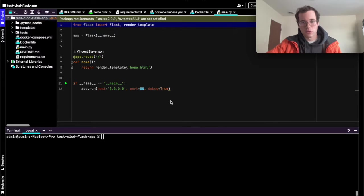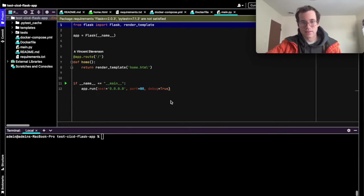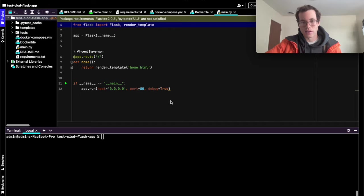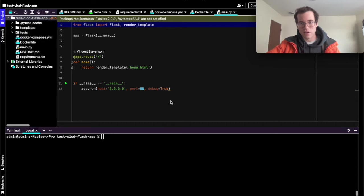In this video, we're going to be walking through how you can build a CI/CD pipeline in GitLab for something like a Dockerized Flask application.